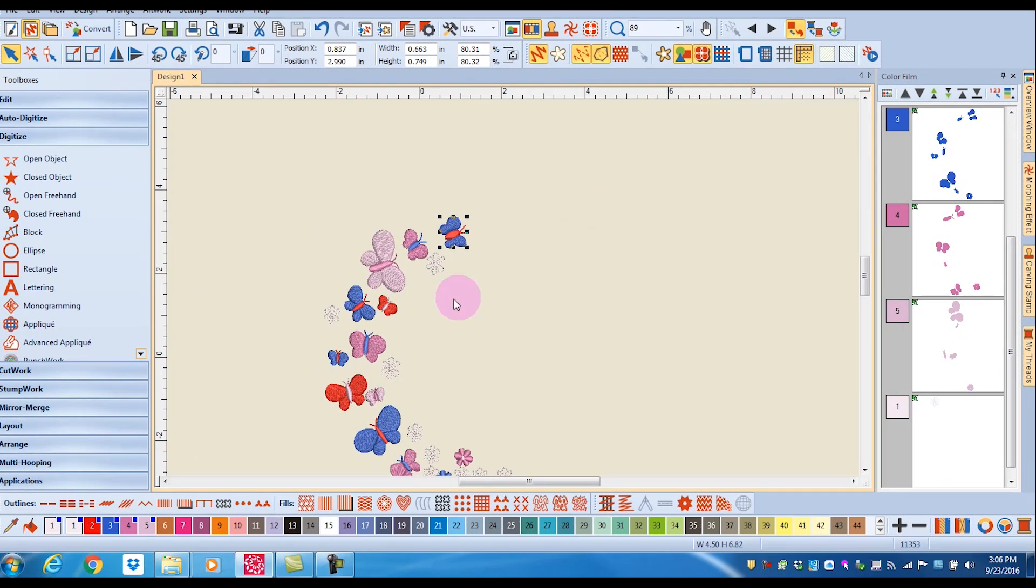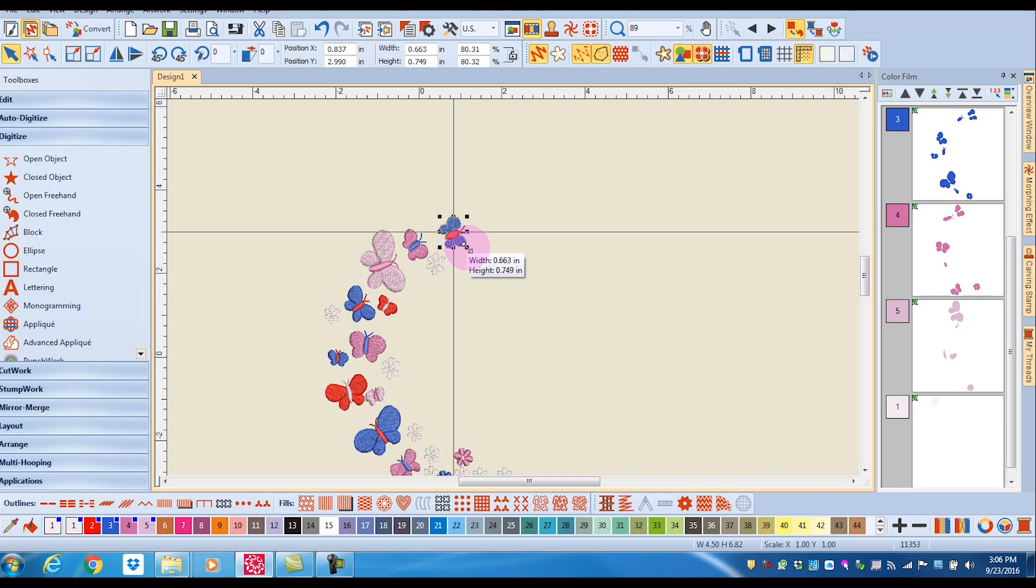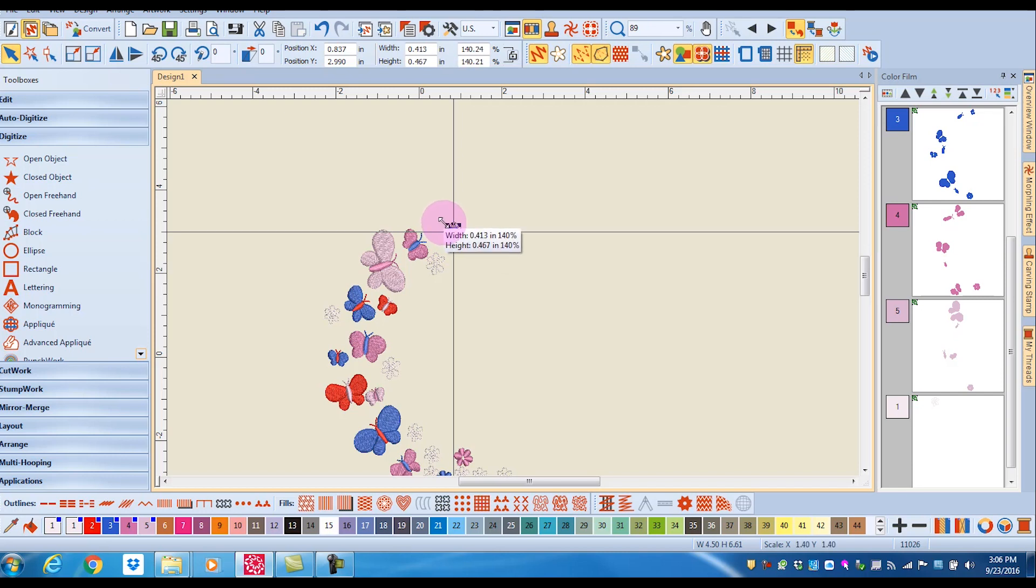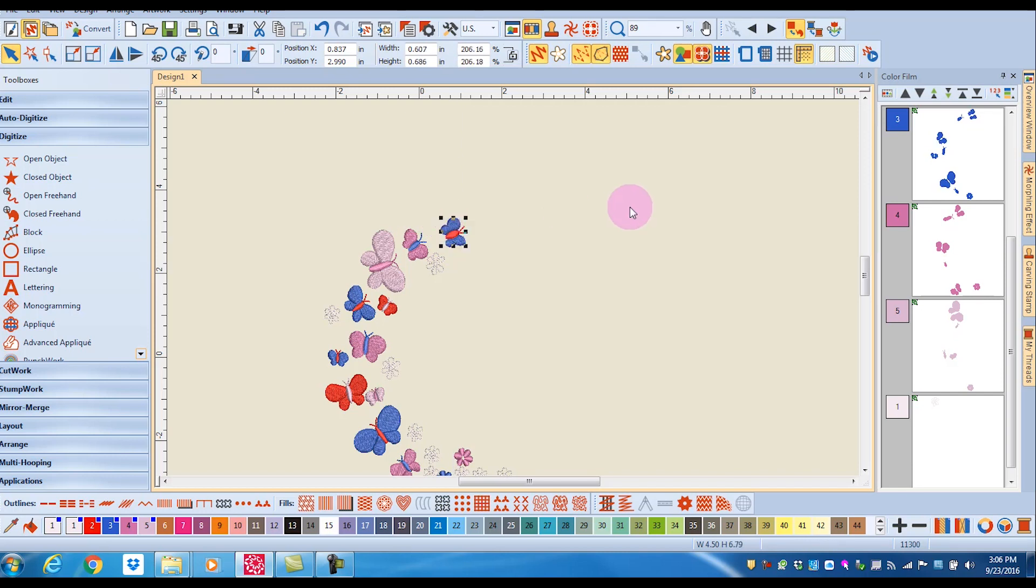If I want to resize this from center out, all I have to do is hold down the shift key and the design will resize from center out. And let's make that just a little bit larger.